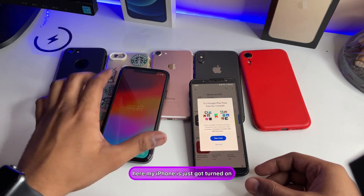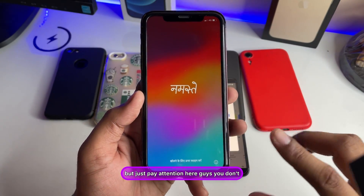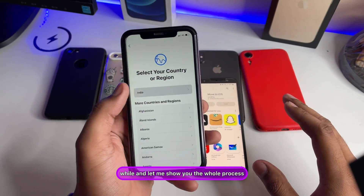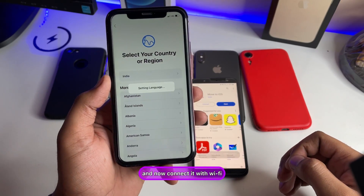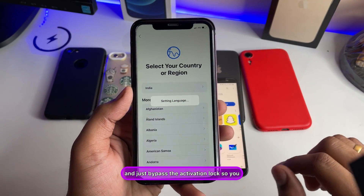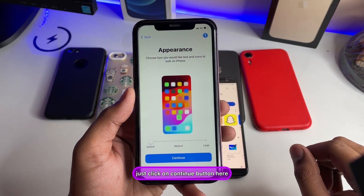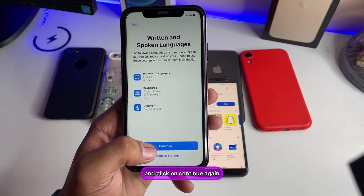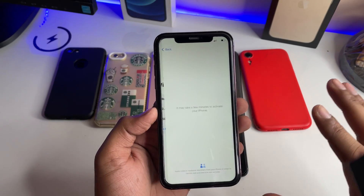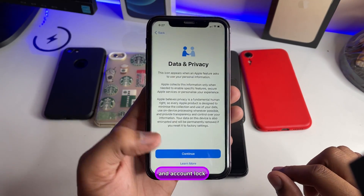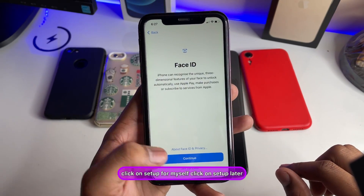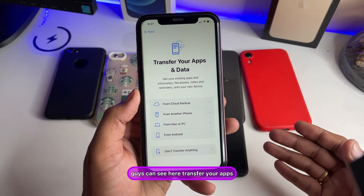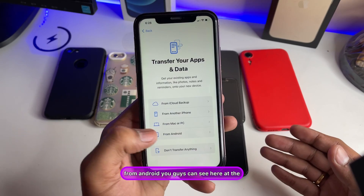Now your iPhone is turned on. Set it up but you don't need to complete the setup fully. Set your language, select your region, connect to Wi-Fi, and bypass the activation lock. Click Continue, select your Wi-Fi connection, enter your password, skip Apple ID for now, and choose Setup Later. Don't use a passcode right now. You will reach the Transfer Your Apps and Data screen.